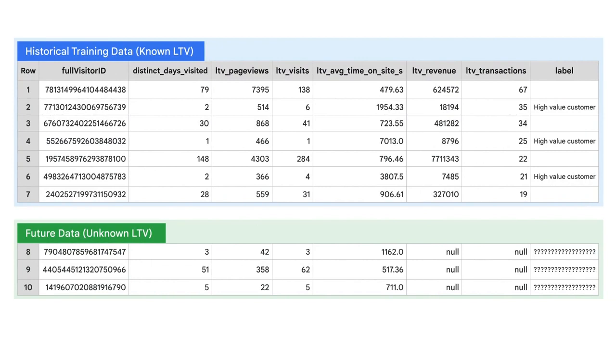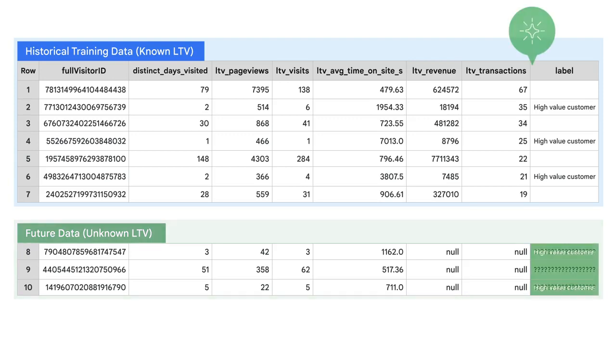Let's say new data comes in that you don't have a label for, so you don't know whether it's for a high-value customer. You do, however, have a rich history of labeled examples for you to train a model on. So if we train a model on the known historical data, and are happy with the performance, then we can use it to predict our future datasets.